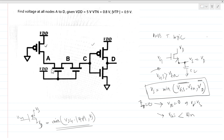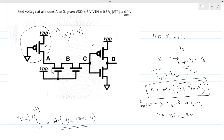Now solving this question: VDD is 5V, |VTP| is 0.9V, and VTN is 0.8V. For node A, the VSG of the PMOS is always greater than |VTP|, so we can directly use pass transistor logic. The VDD voltage will reach node A and charge the parasitic cap up to 5V. So VA equals 5V.